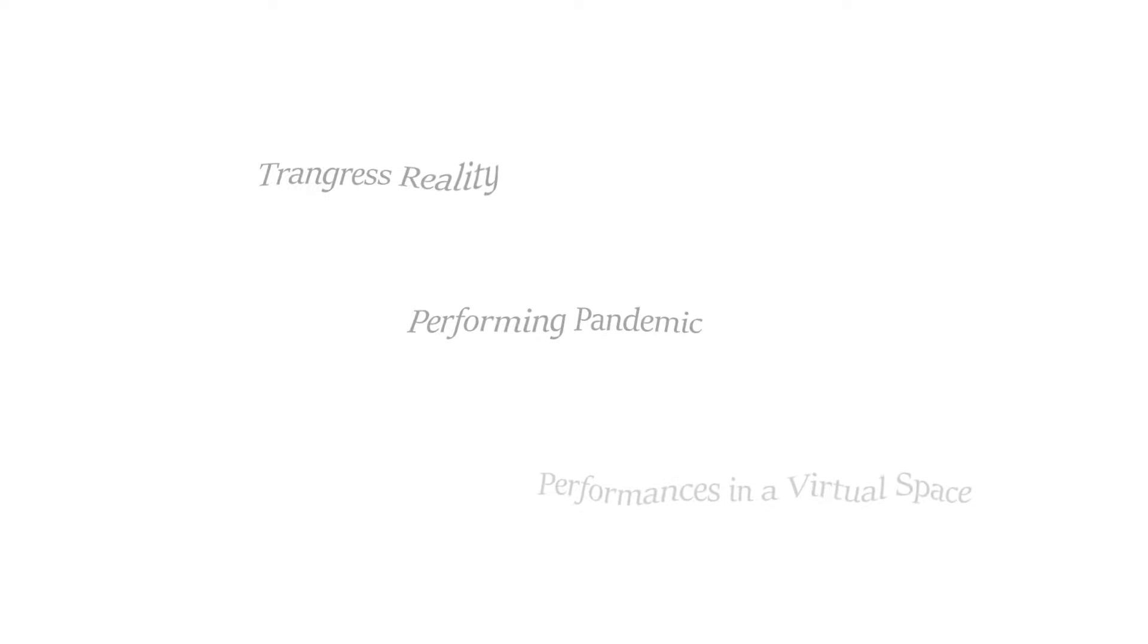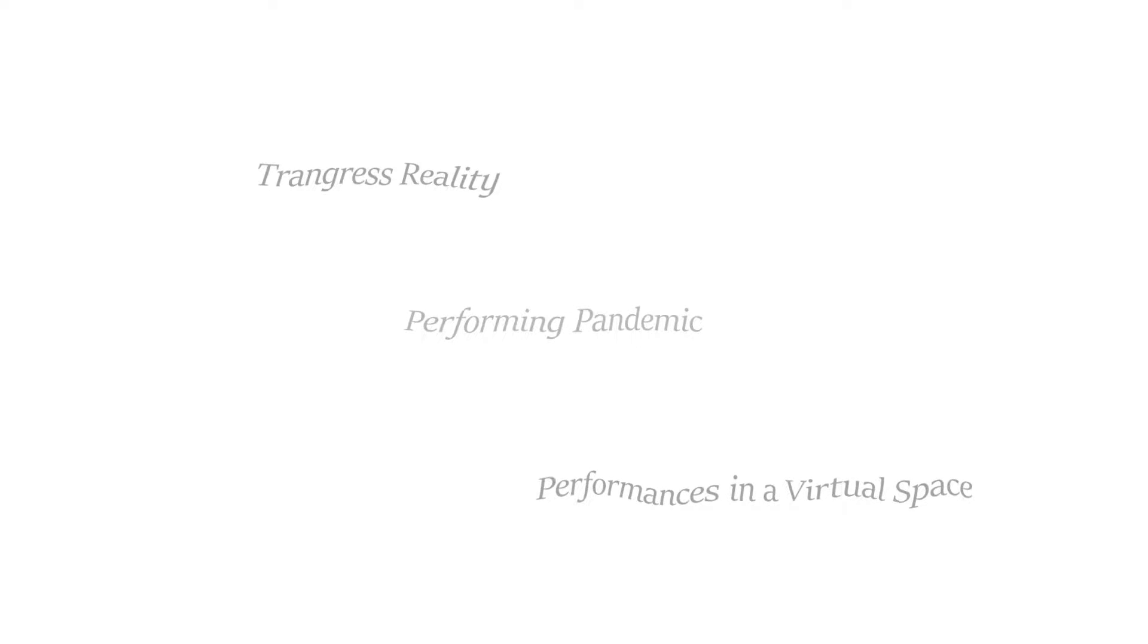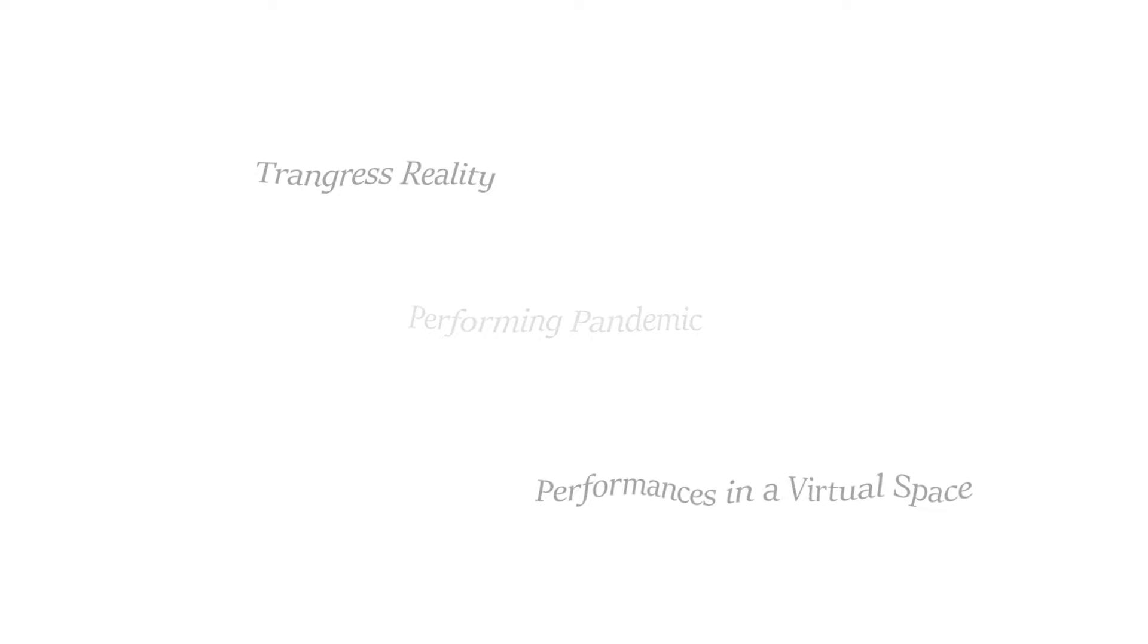Performing Pandemic explores how the design of urban dwelling spaces and the in-between might transgress existing realities through performances in a virtual space.